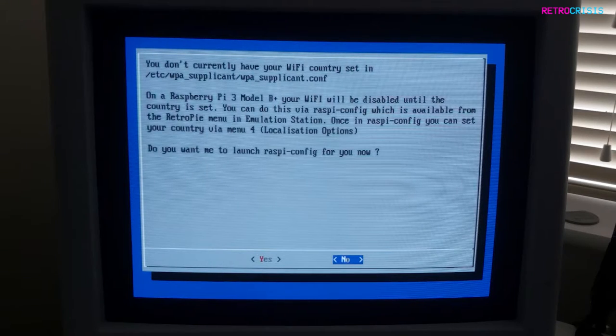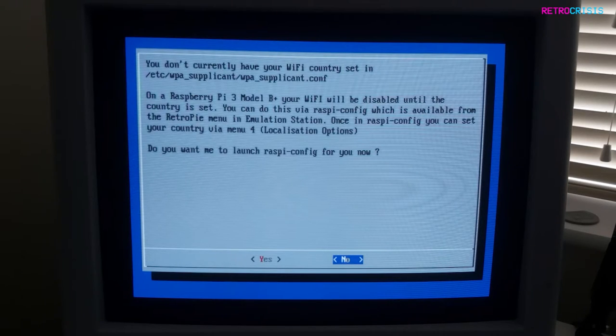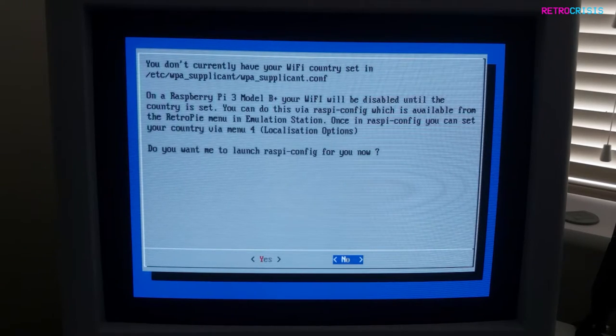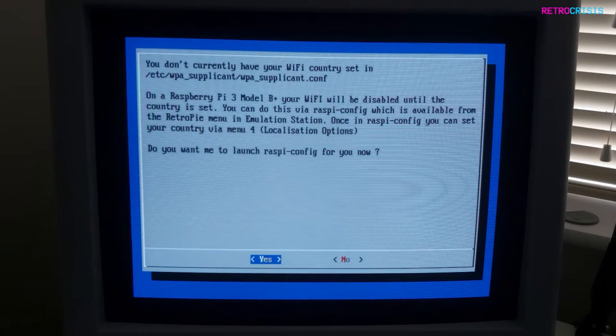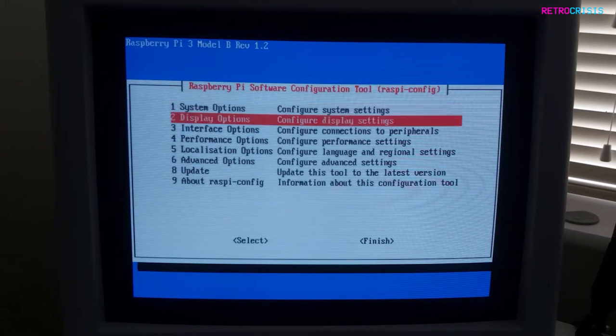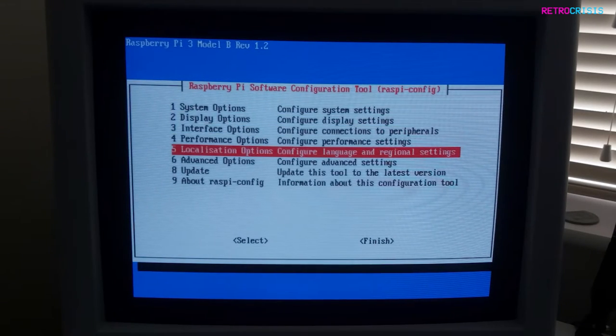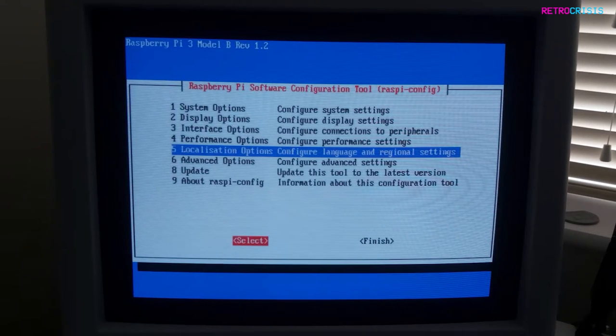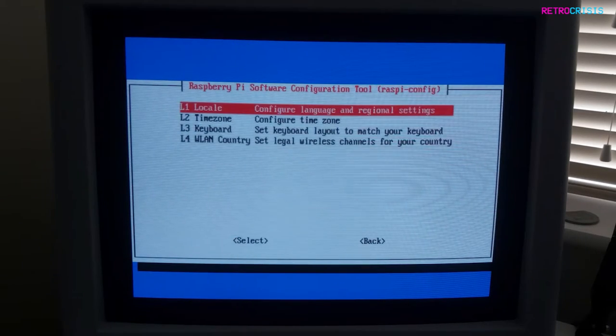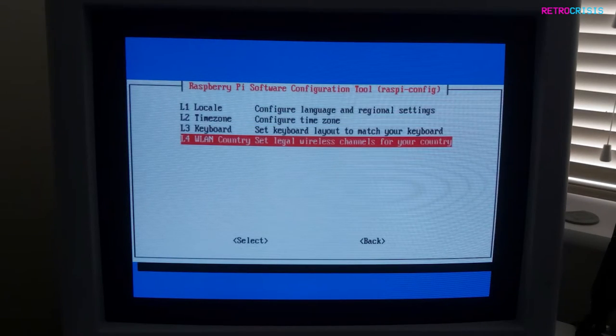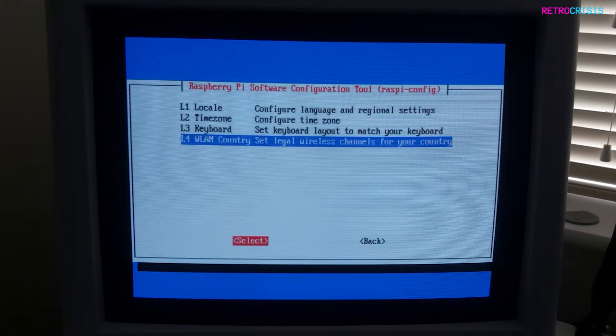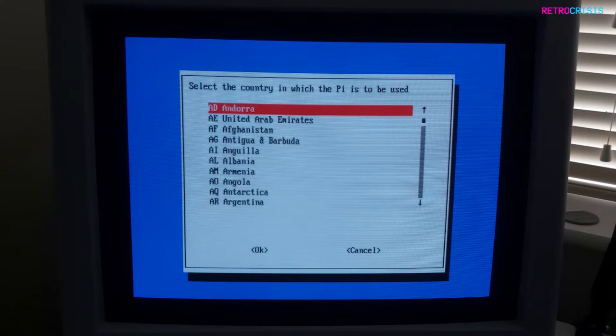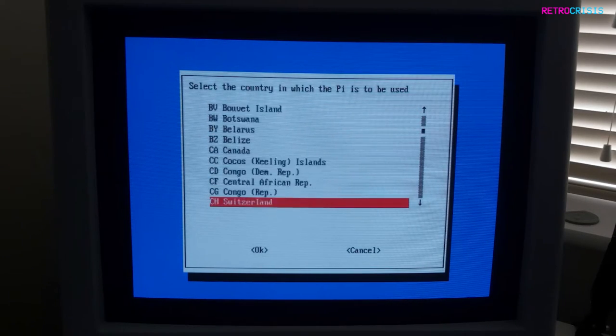We're just going to wait for some stuff to load up. Now it will be useful if you've got your USB keyboard plugged in. The first thing we want to do is set our WiFi country. Go to Yes and press Enter, then go down to Localization Options, then press right to go to Select and press Enter. Then we want to go down to WLAN Country.